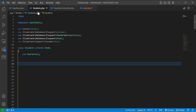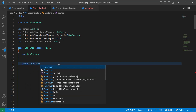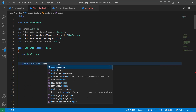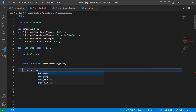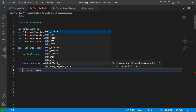In the Student model, I will create a scope. To create a scope I will type 'public function scope' and give it a name, for example 'createdBy'. Inside this I will pass a query parameter and return the query where 'created_by' is equal to one.